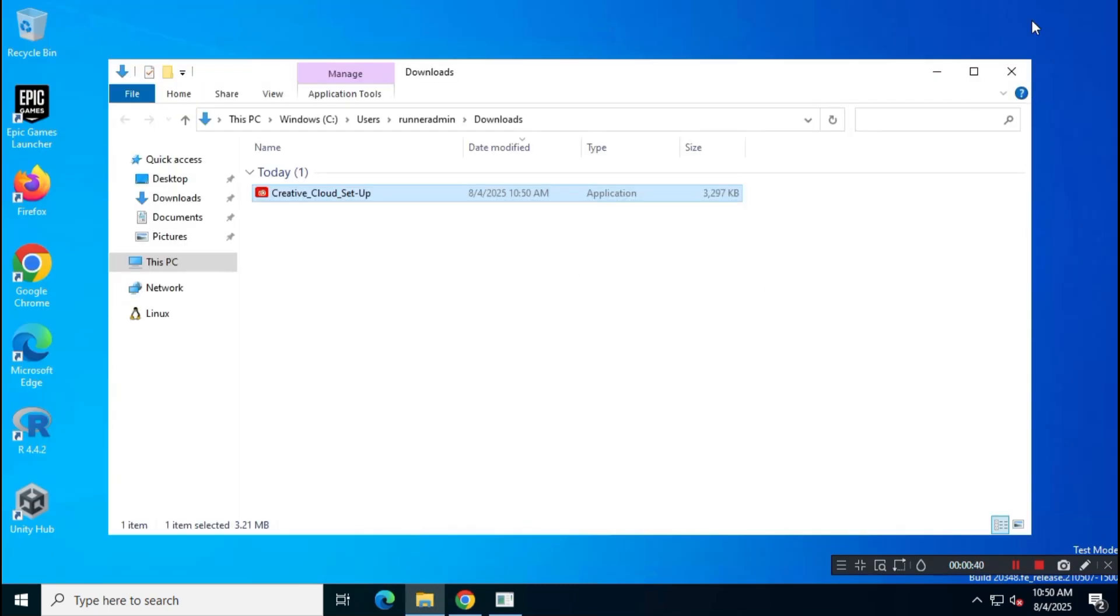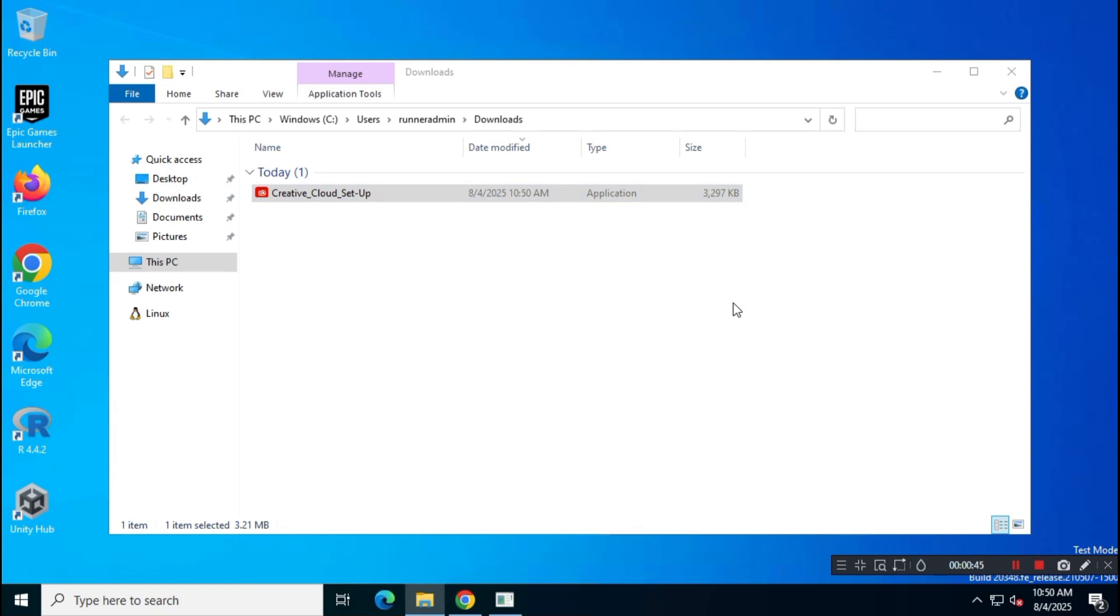Once the download is complete, run the setup file and install Adobe Creative Cloud on your system.